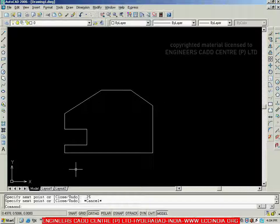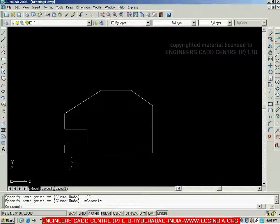This is how we can create figures by mixing the methods. Whichever method works best, directly apply it to create the objects. It is not compulsory to use only one method — you can mix the methods to complete the drawing easily. This covers the different methods and their combinations.